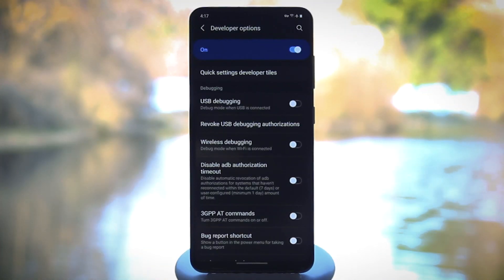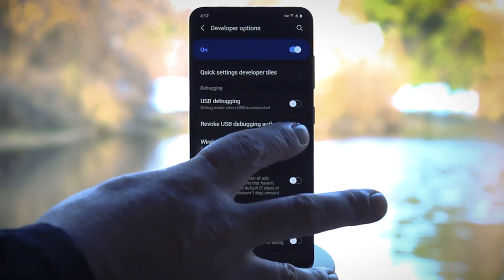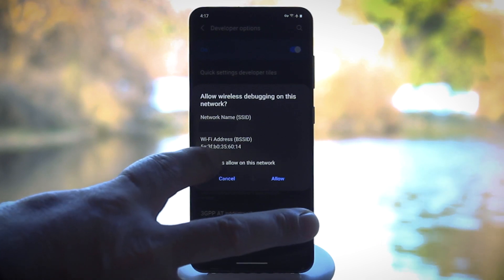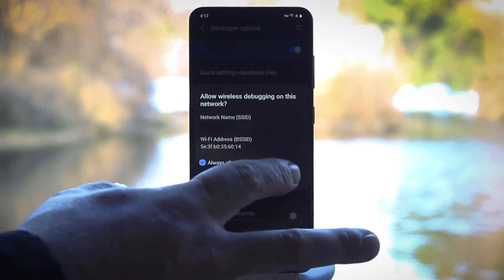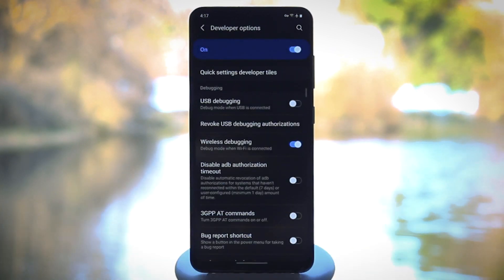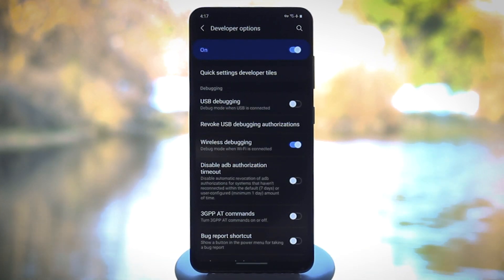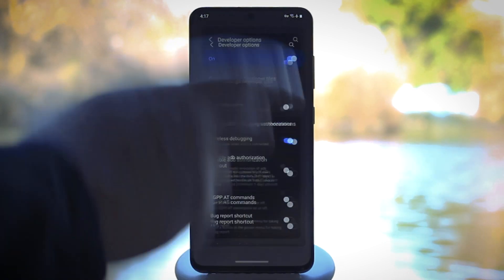But for everybody else who's still here, go ahead and turn on the switch next to wireless debugging. Again, it may have a slightly different name from phone to phone, so just make sure to turn on the wireless option, whatever it's called.